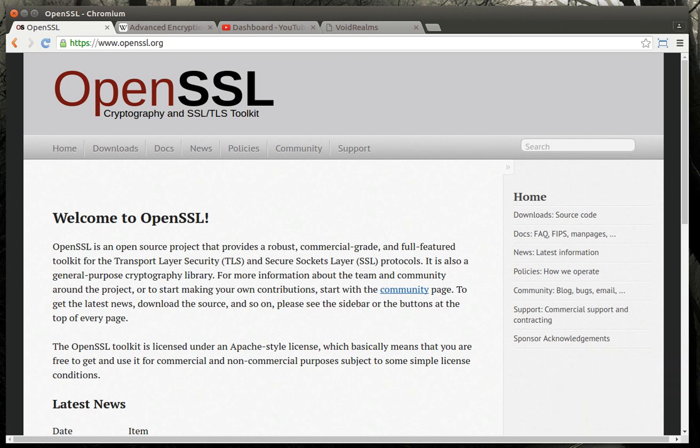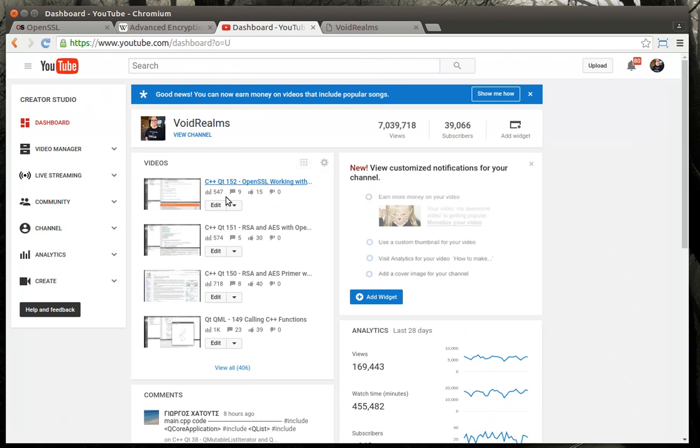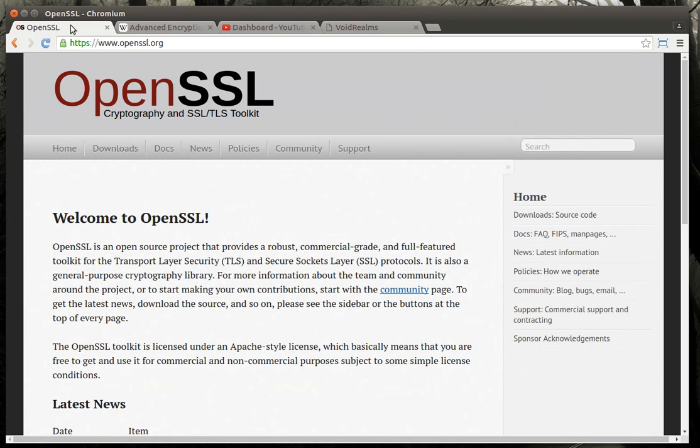Hey everybody, this is Brian. Welcome to the 153rd Qt tutorial with C++ and GUI programming. I better double check that — yeah, 153. Sorry, it's been a long day.